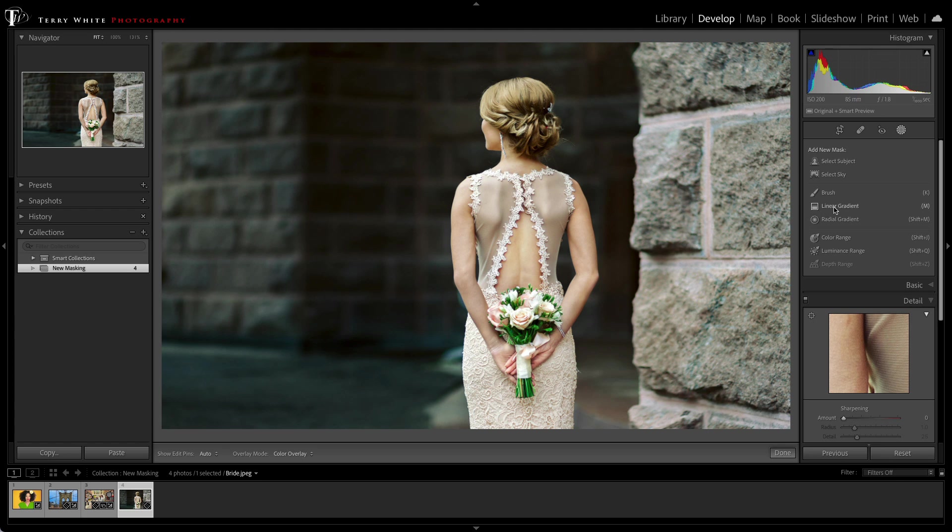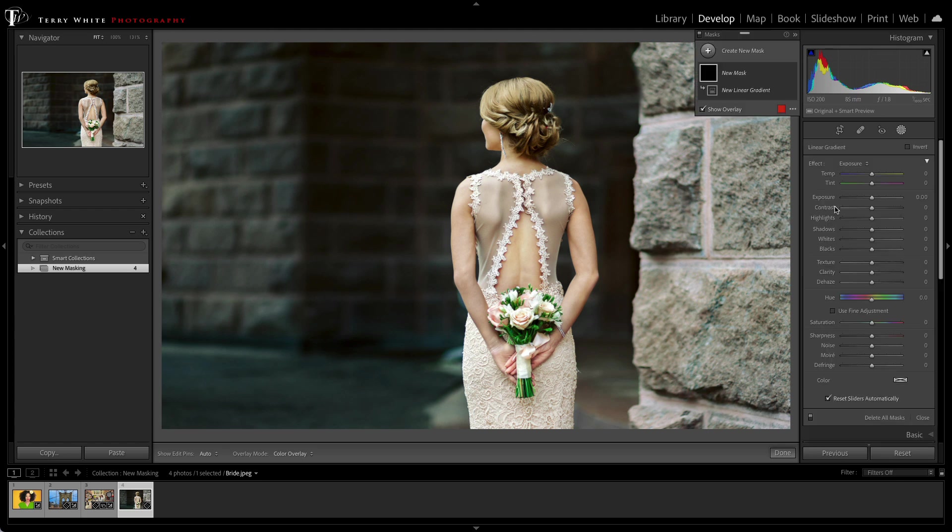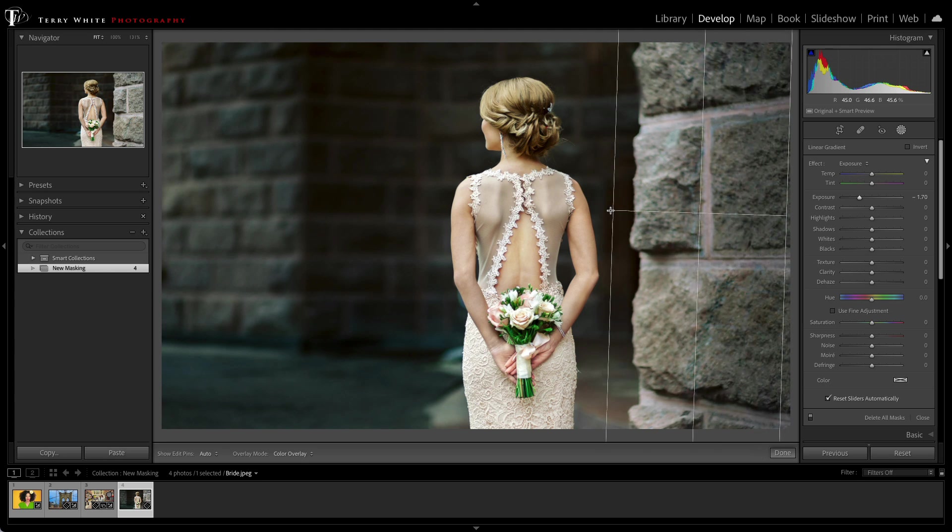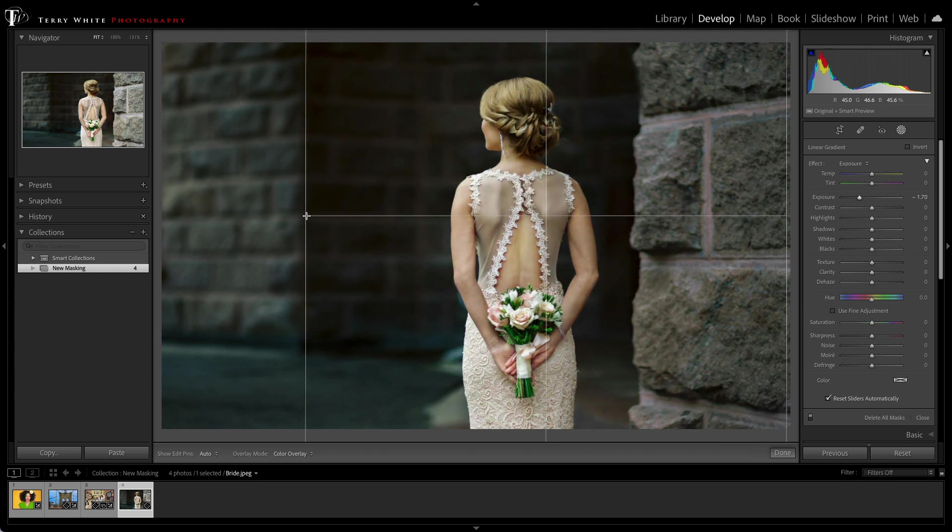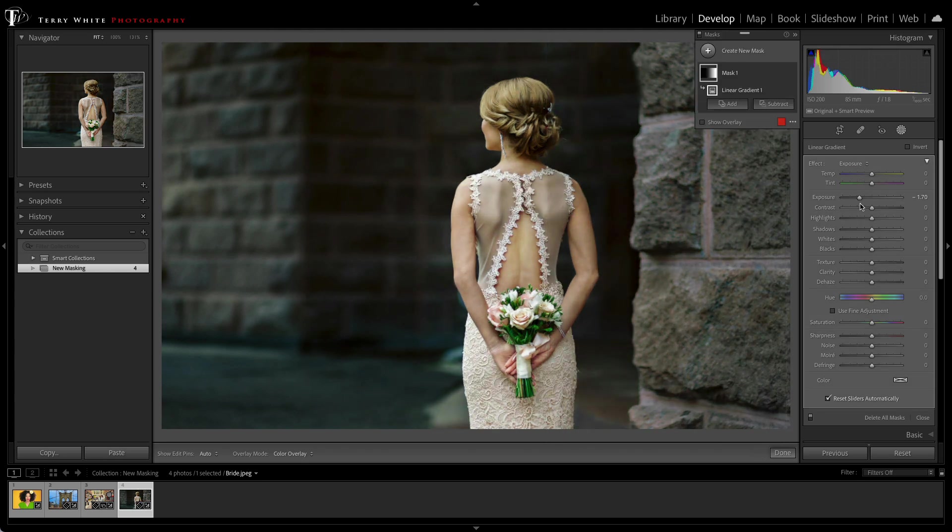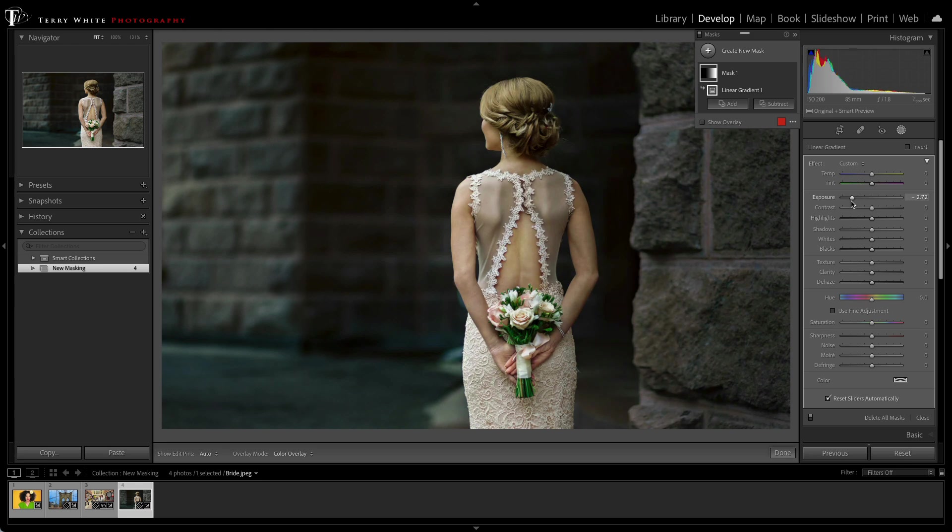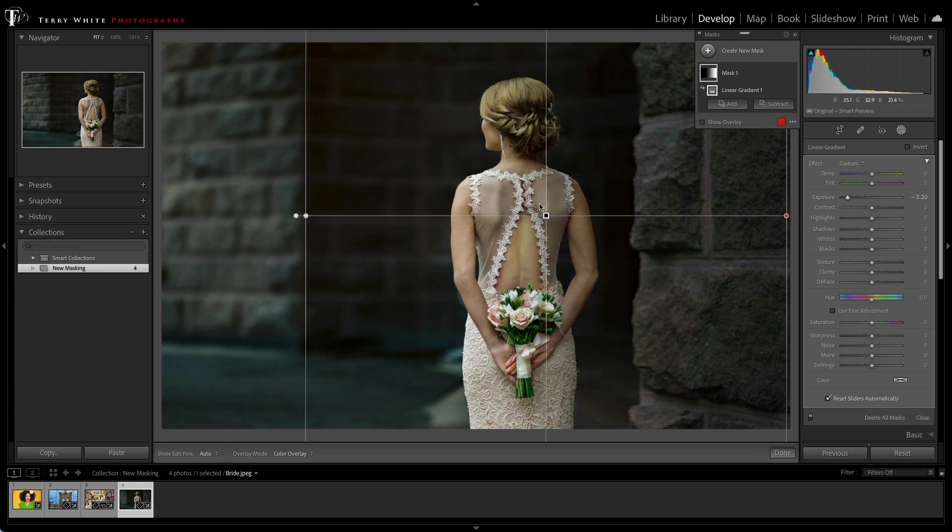Now in the past, I might use a linear gradient, and using that set to Exposure, let's drop the exposure down a little bit and pull that mask across. That's doing a great job. I even want it darker than that, and I can adjust it after the fact, but as you can see, it's also affecting the bride because it went right across the image.